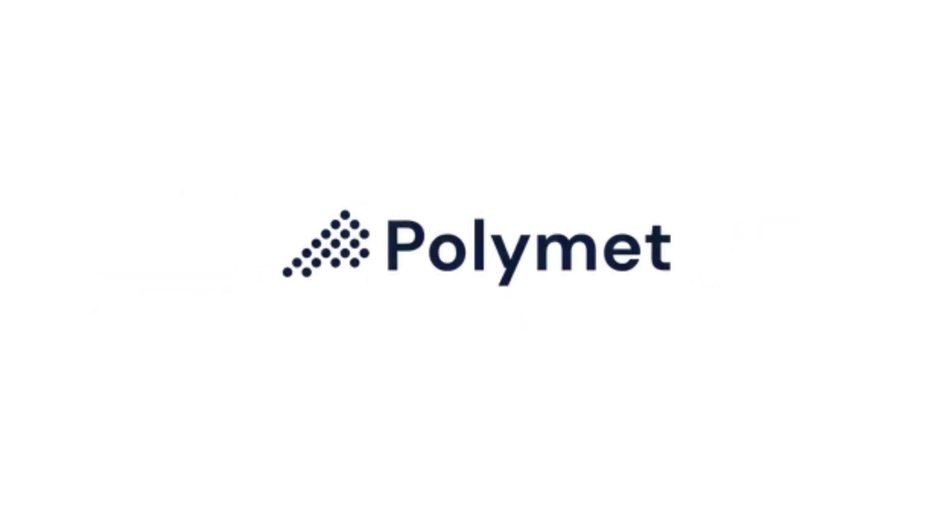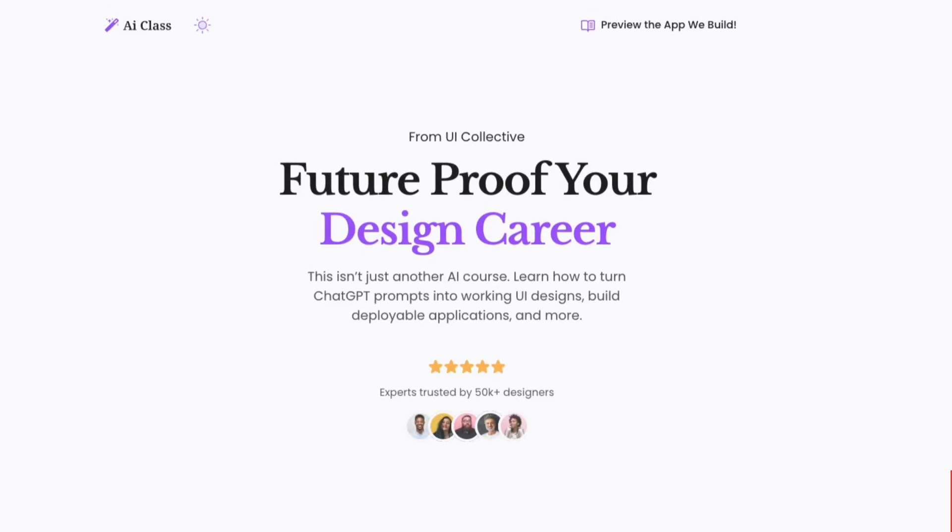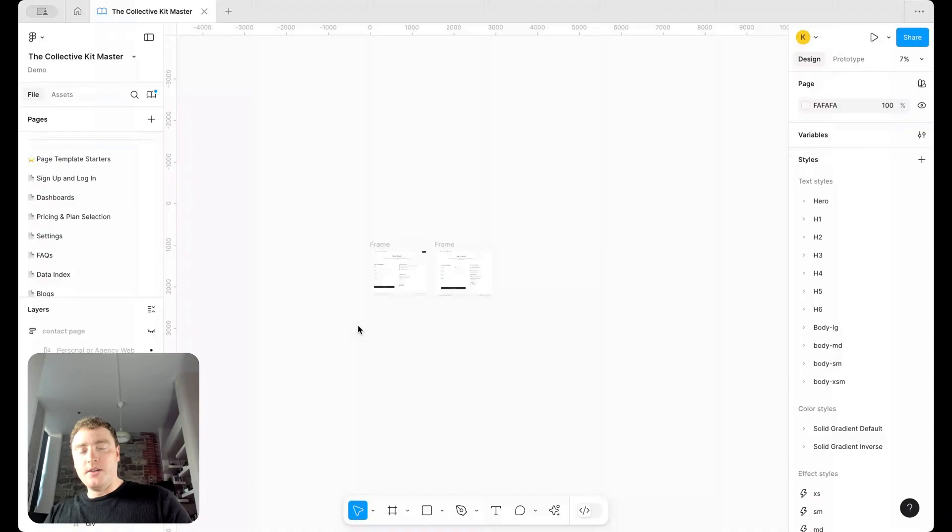So let's take a look at PolyMet. And if you want the full AI design workflow and to save 50% on PolyMet, I'll put a link for our course down below. Let's rock and roll.